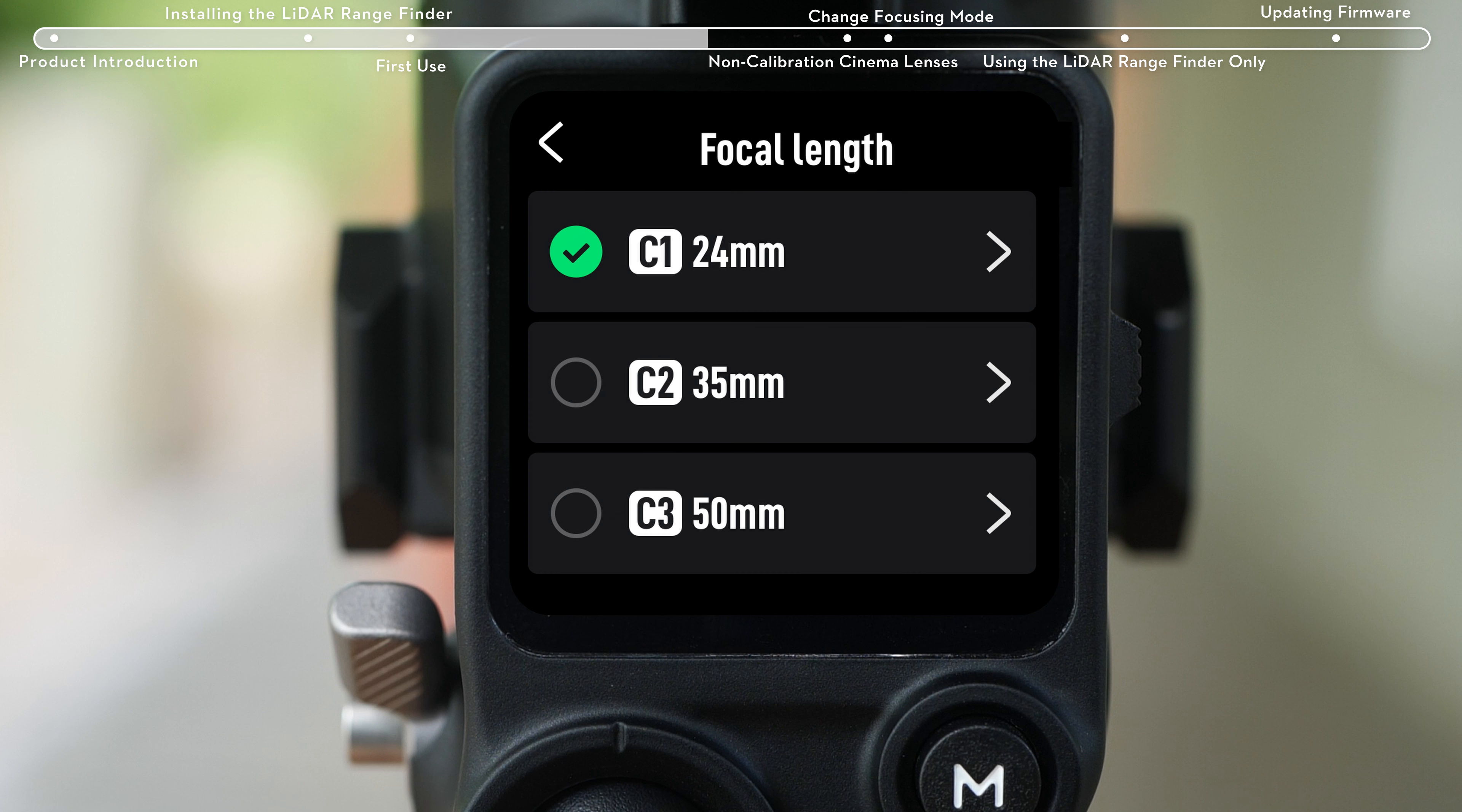There will be a prompt indicating that the lens profile has been added successfully. Up to 3 lens calibration profiles can be added. Repeat the steps above to add other profiles.